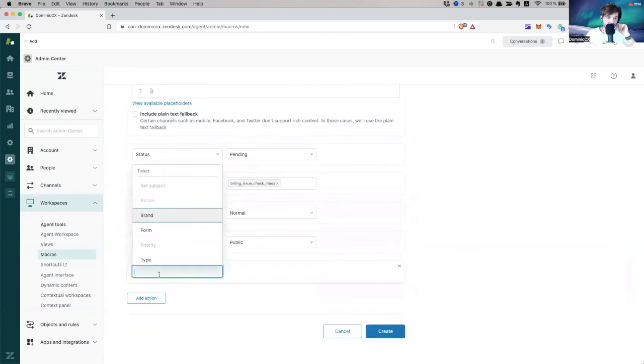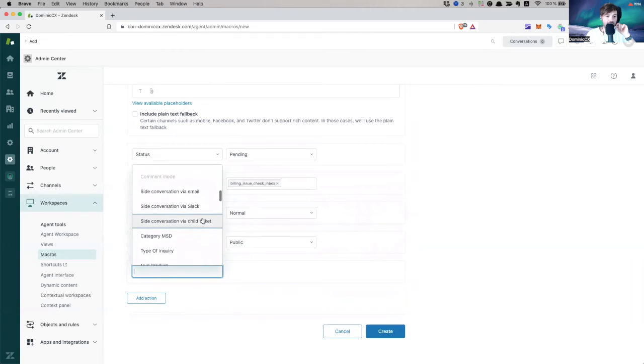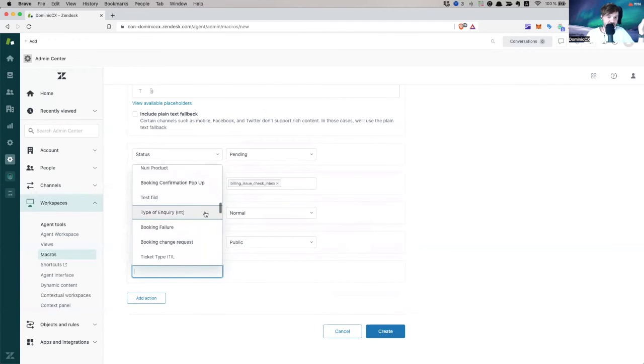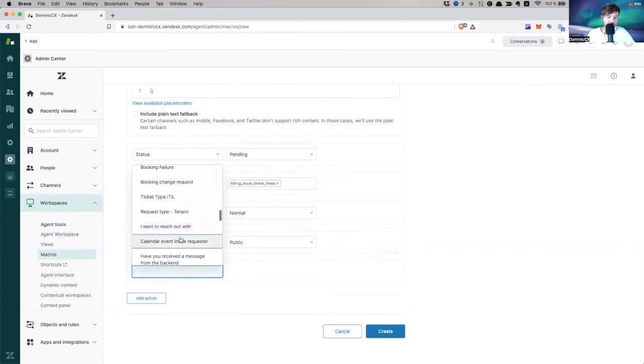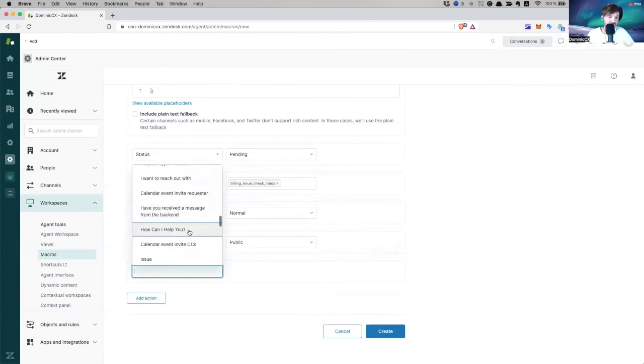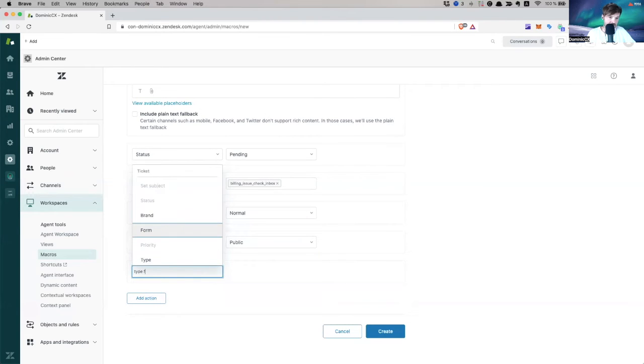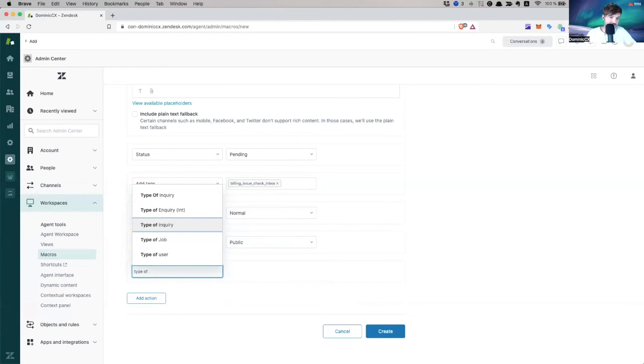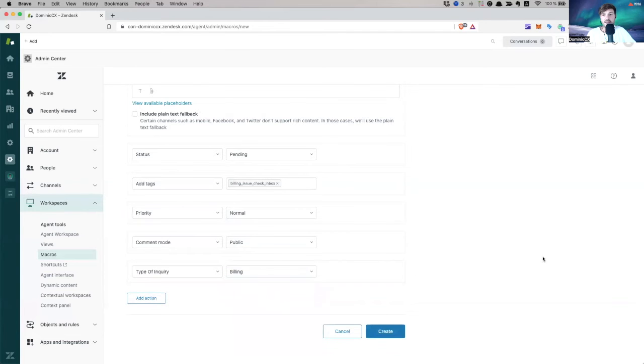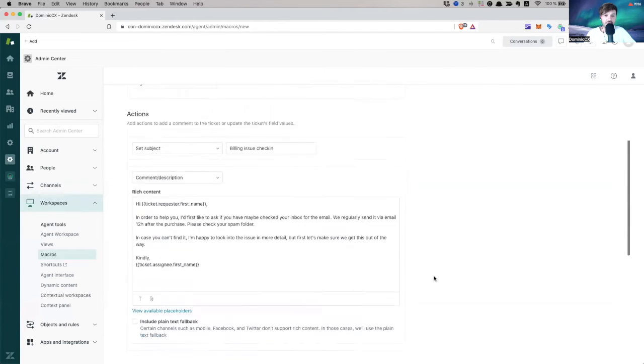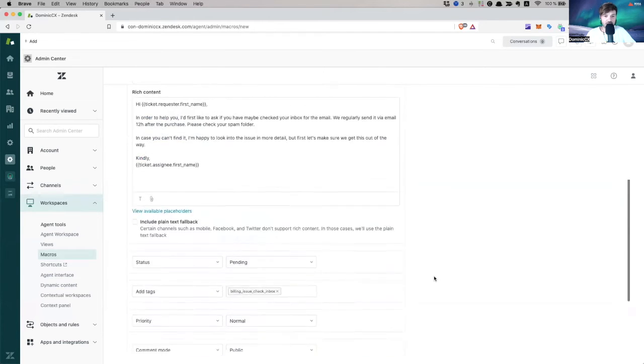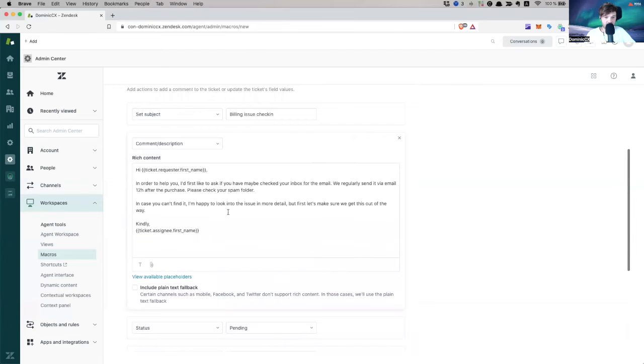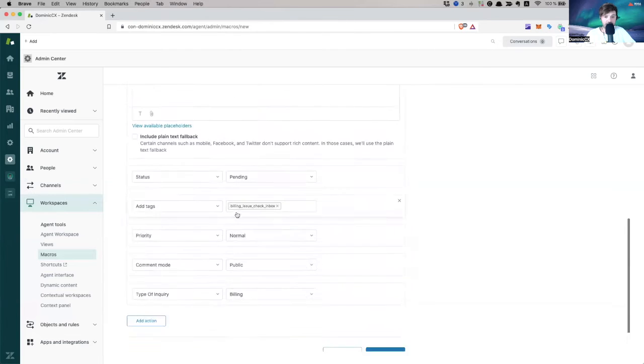Now, what else can I make it? What else can I do here? I can, of course, amend ticket properties. I can change the, I don't know, the drop down type of type of request, type of inquiry, type of inquiry, I can put it to, you know, billing. So I can perform all kinds of actions, not just this text reply.